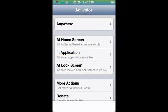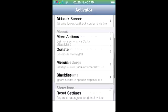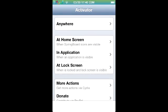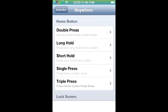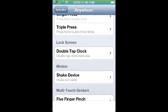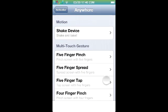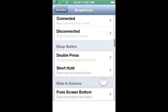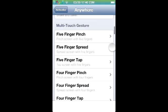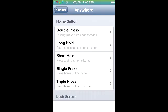Another awesome tweak for today is called Activator. It's hard to explain but I'll show you. If I click on anywhere it gives you a bunch of options: home button, lock screen, motion, multi-touch, gesture, power, sleep button, sliding gesture.